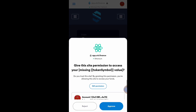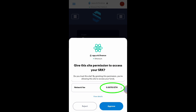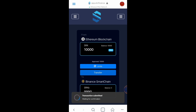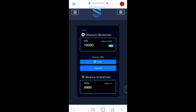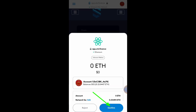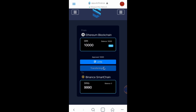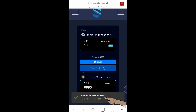I will be receiving 9,990 SRKB. The network fee is 0.00703 Ethereum. Click Approve, then transaction submitted — waiting for confirmation. Click Transfer, then click Confirm. Transaction complete.